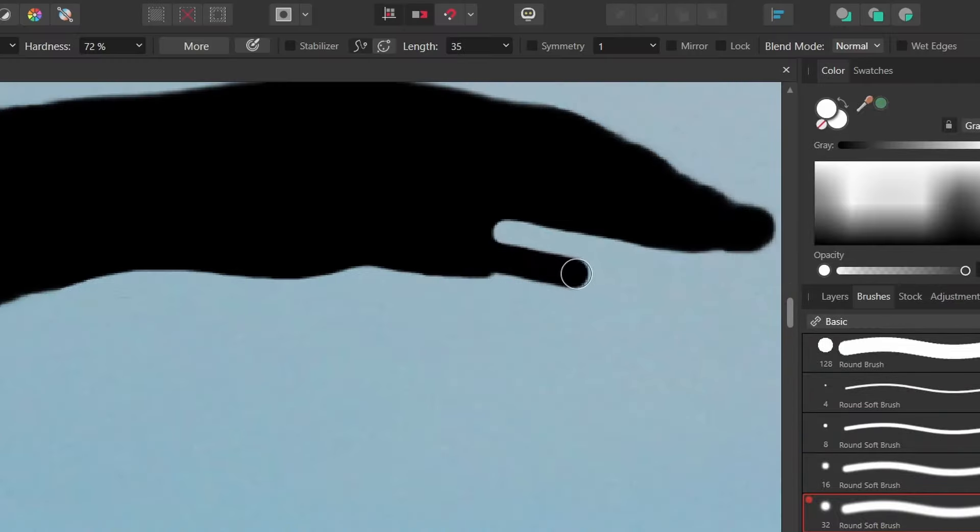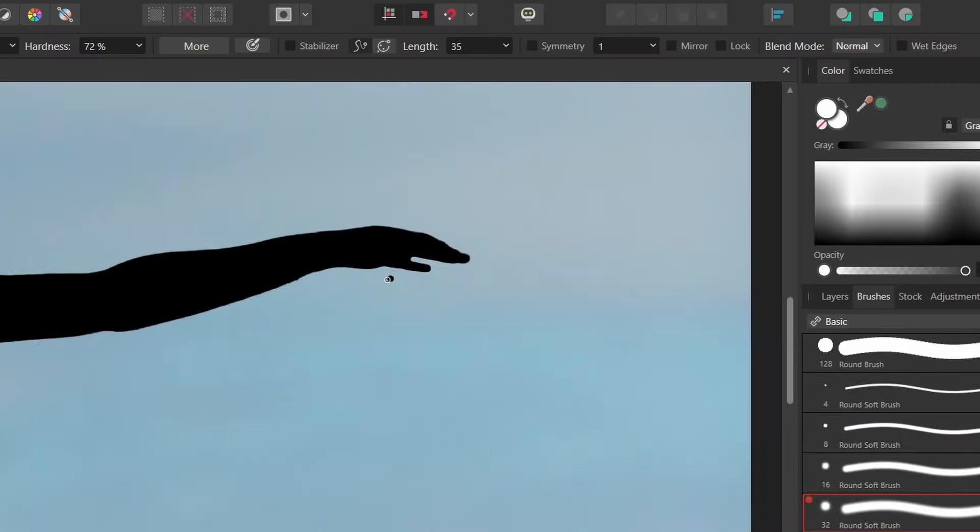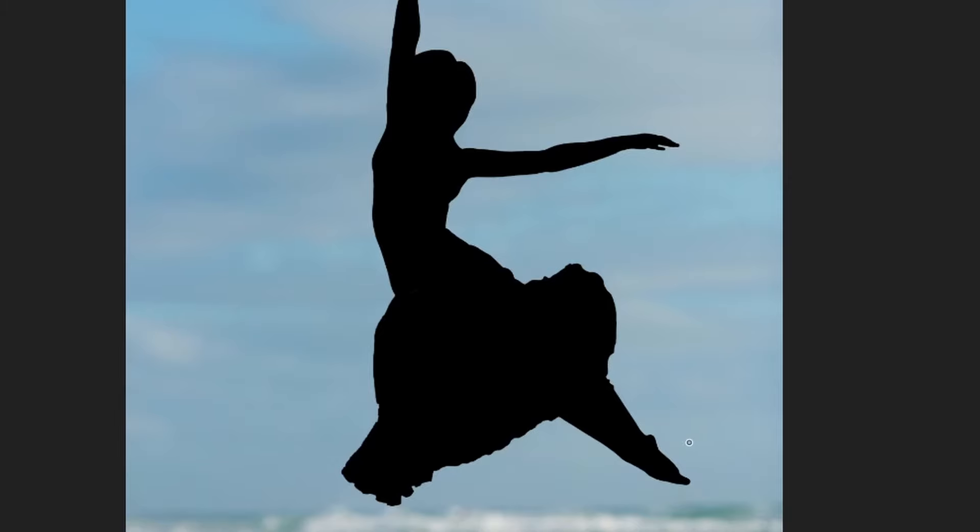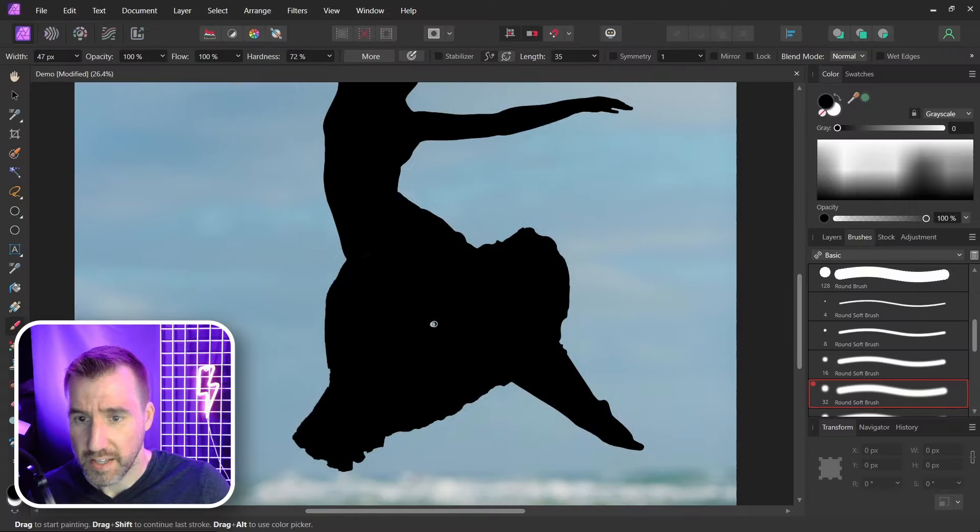I'll bring this thumb out. Fix the foot down here. I think that's a little bit better.